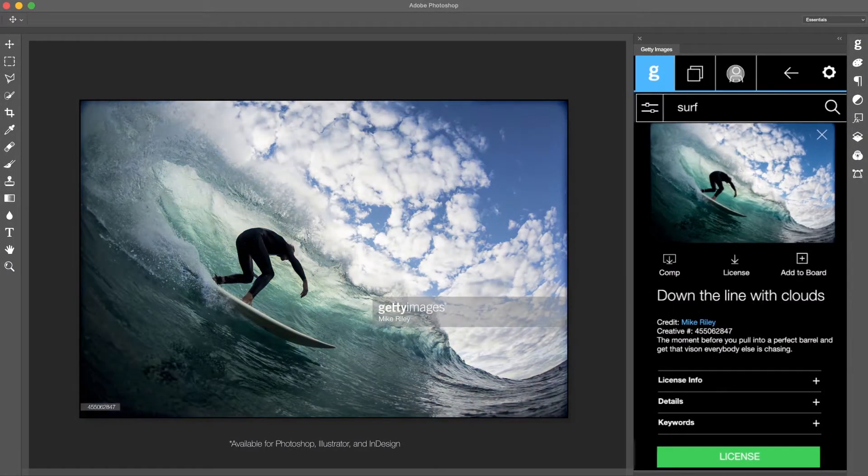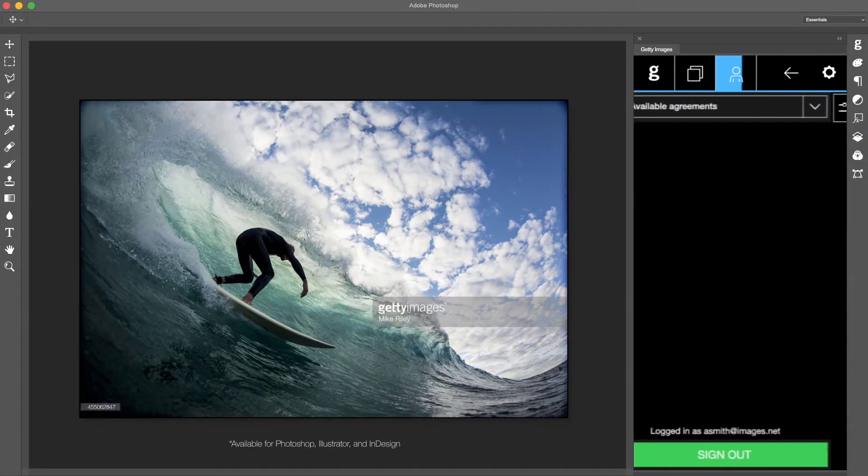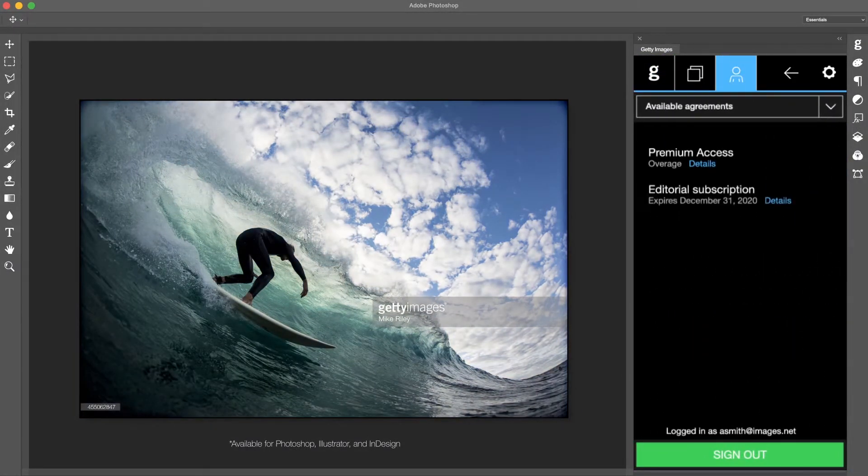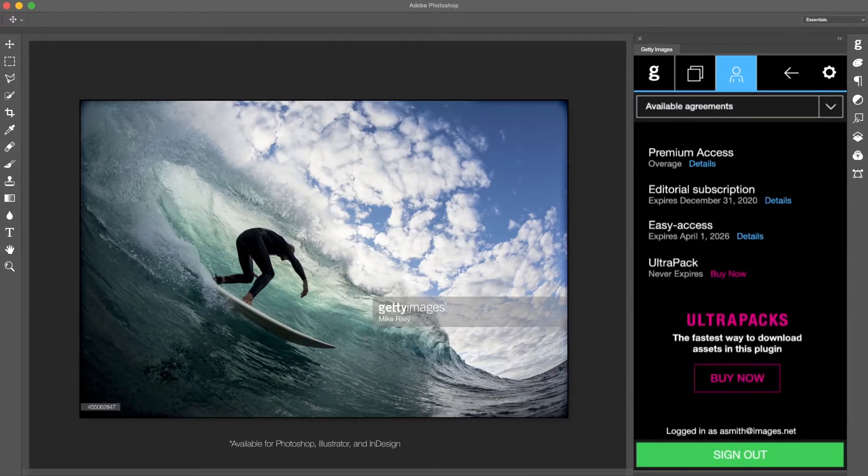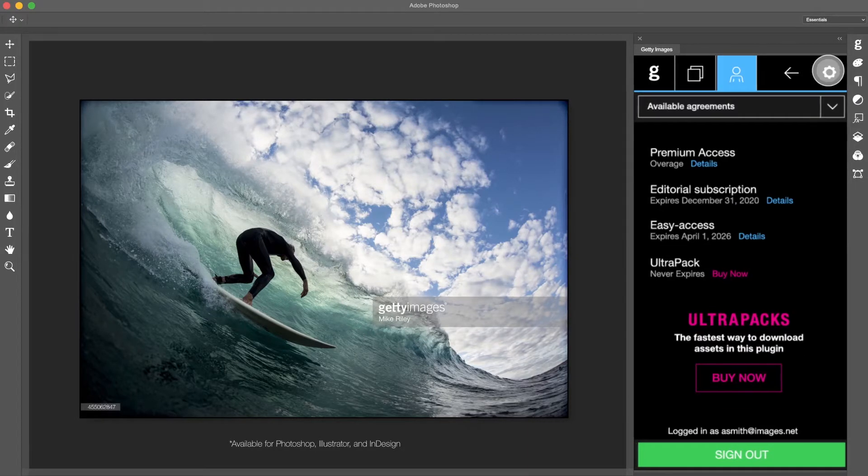Logging into the plugin allows access to your premium access, editorial subscription, easy access or ultra pack accounts.